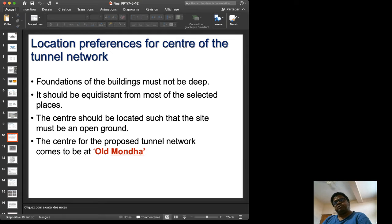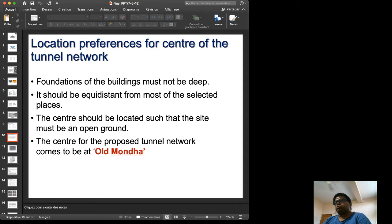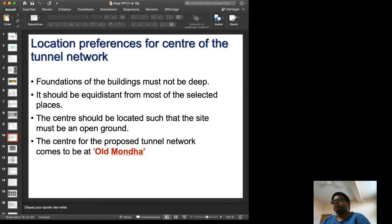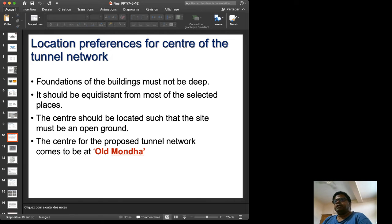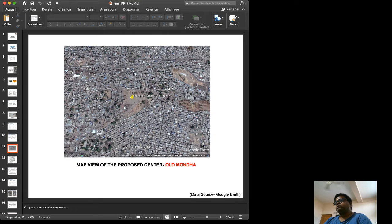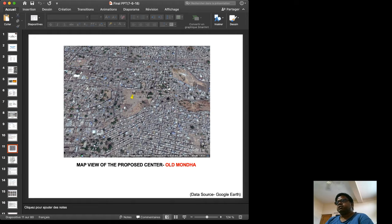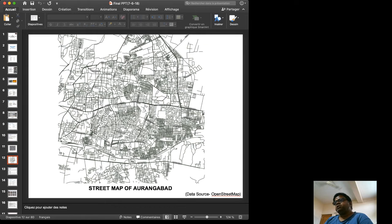There are location preferences for the center of the tunnel network: the foundations of nearby buildings must not be deep, it should be equidistant from most selected places, and the site must be open ground to minimize traffic interference. After examining various satellite images of Aurangabad, we propose that the tunnel network center be at Old Monda, which is completely open with no construction.